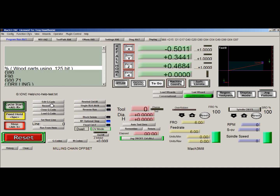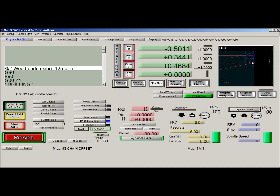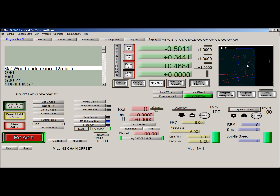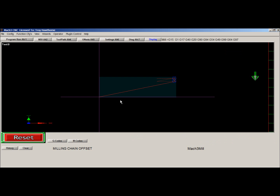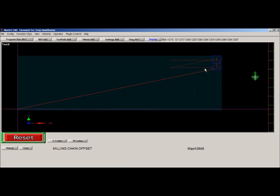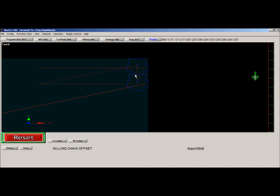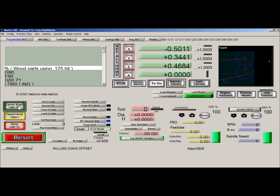Now we're going to run the code. You can see here is the part, and the first thing we can do is look to make sure it looks exactly like what we're expecting. Notice the dotted lines — the dotted lines are simply rapids for the machine. If I bring it in here, we can look at the big picture. You can see the machine is sitting over here at home, and in order for this to cut it's going to come up to this point here. The dotted lines represent a rapid move.